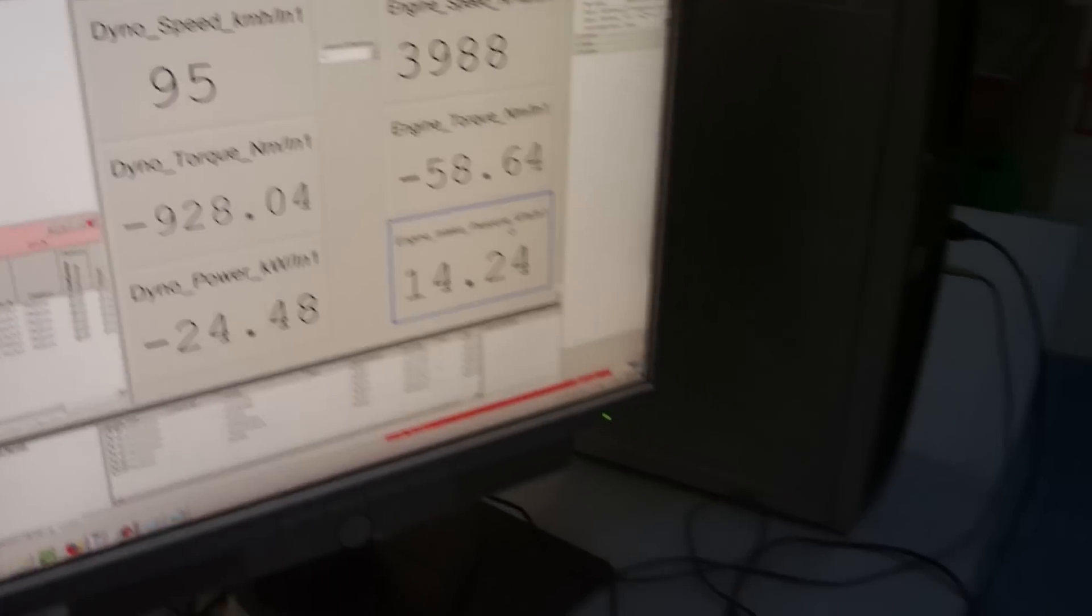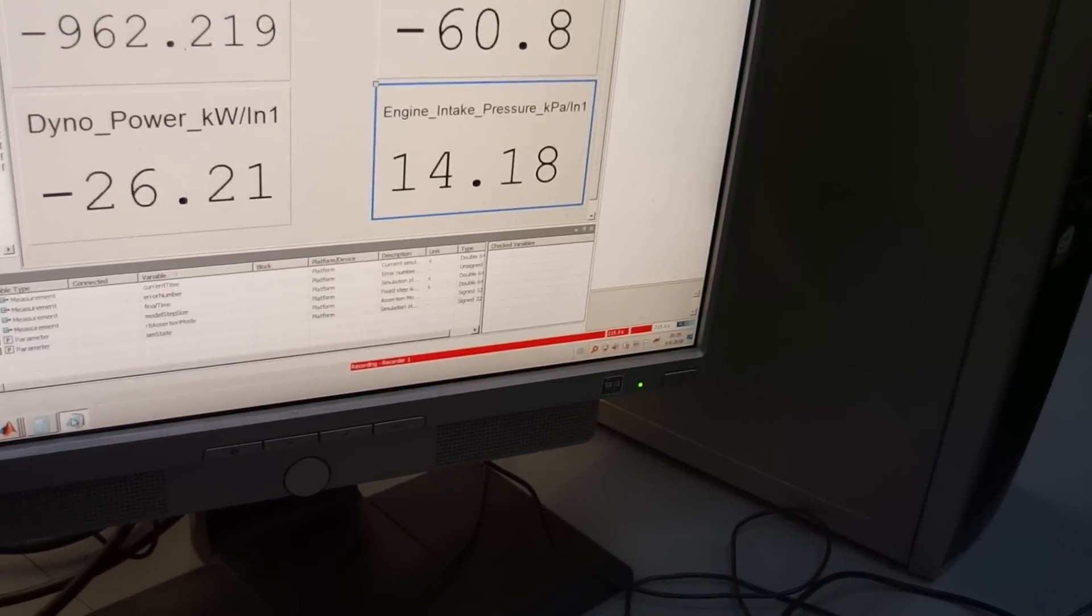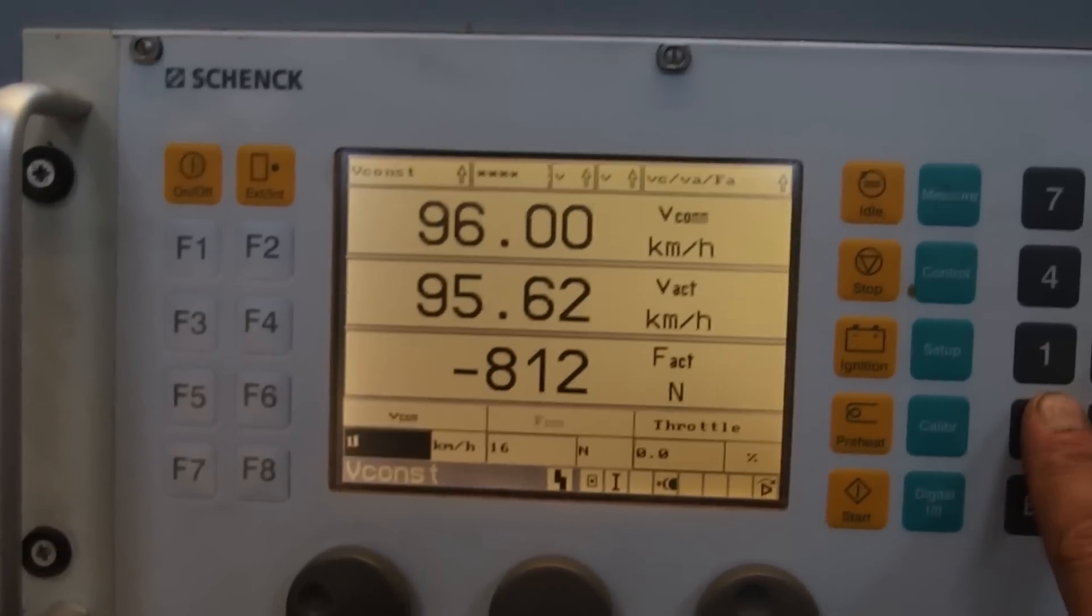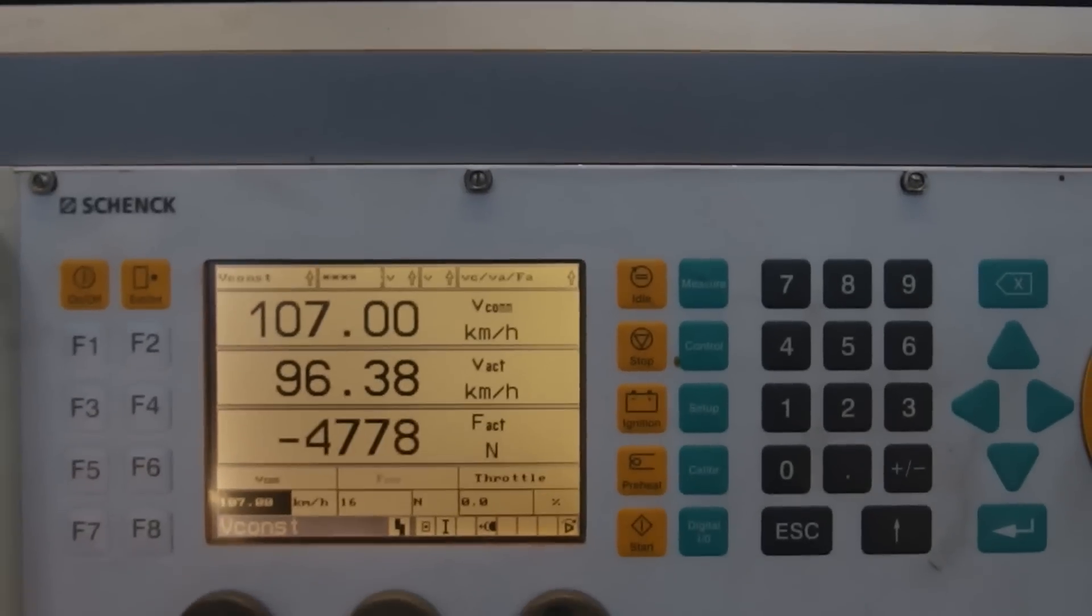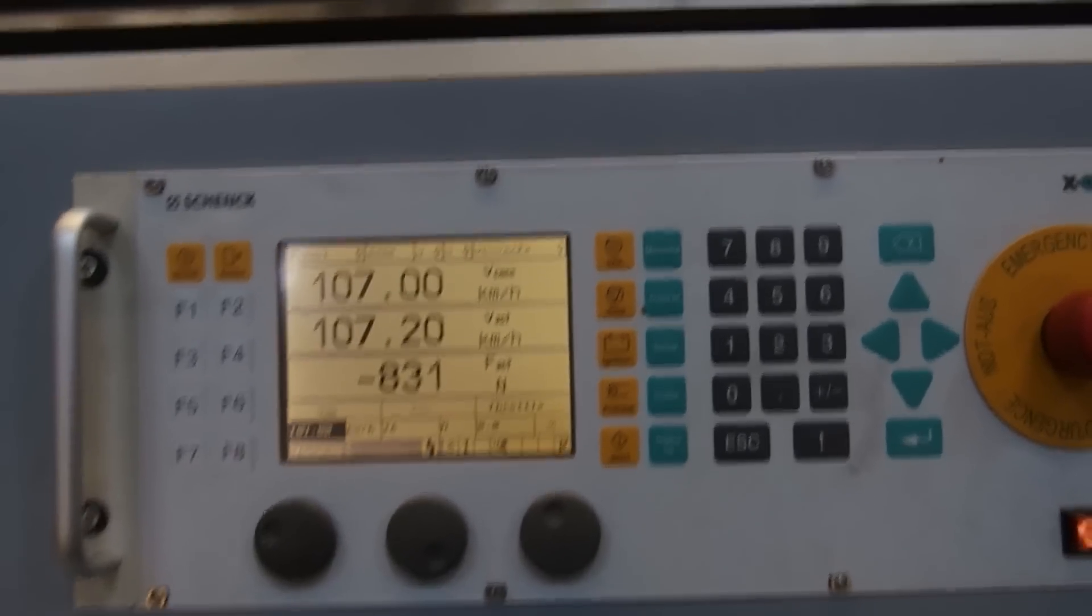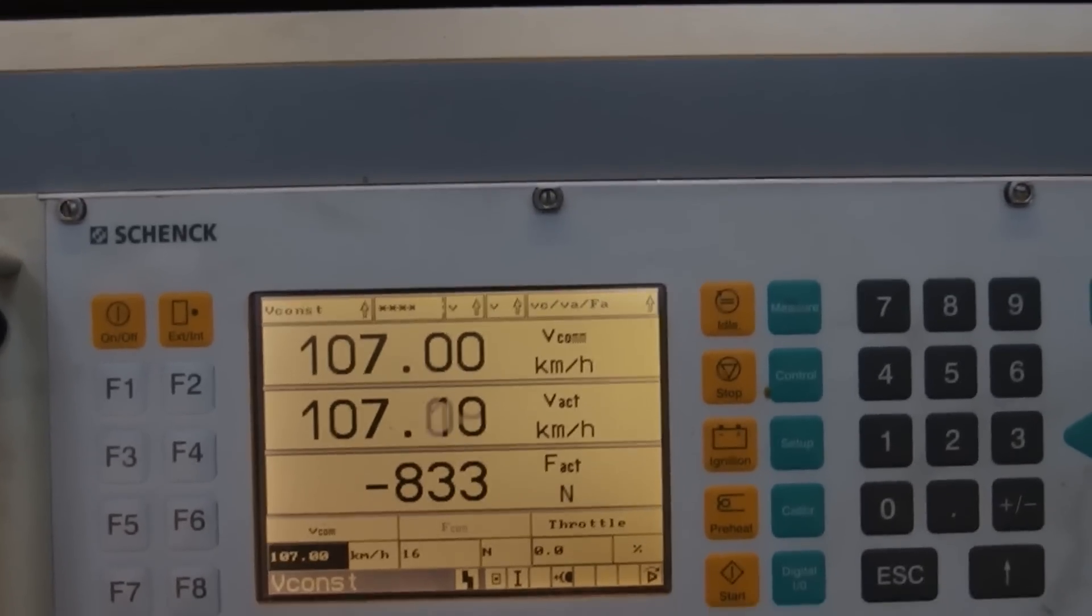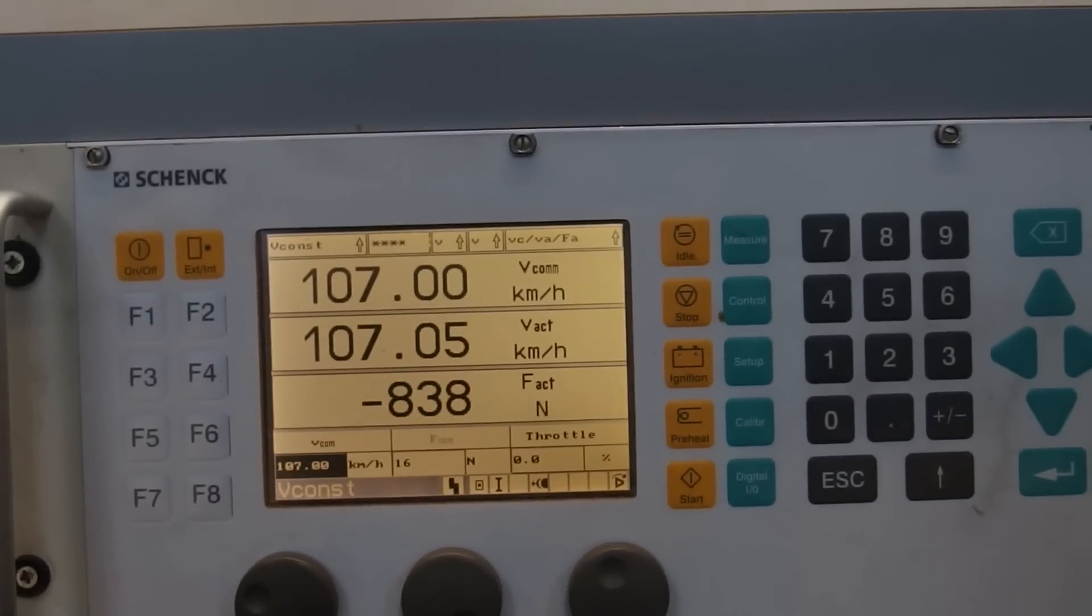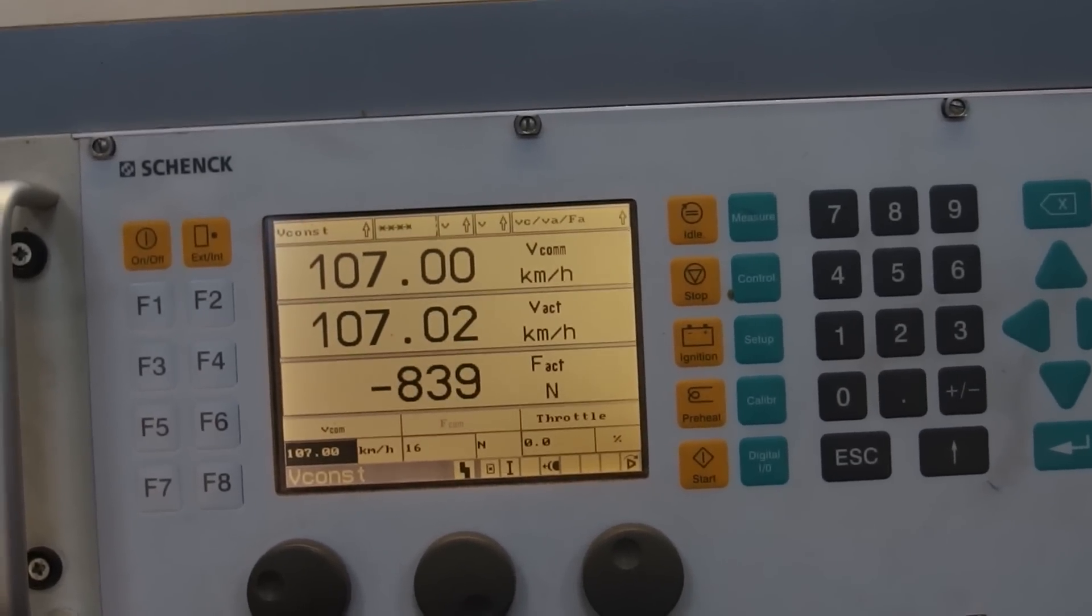And now we go to the next speed set point which is 107. So now you see a negative force and if it boosts you will see that the force will increase. And boost.